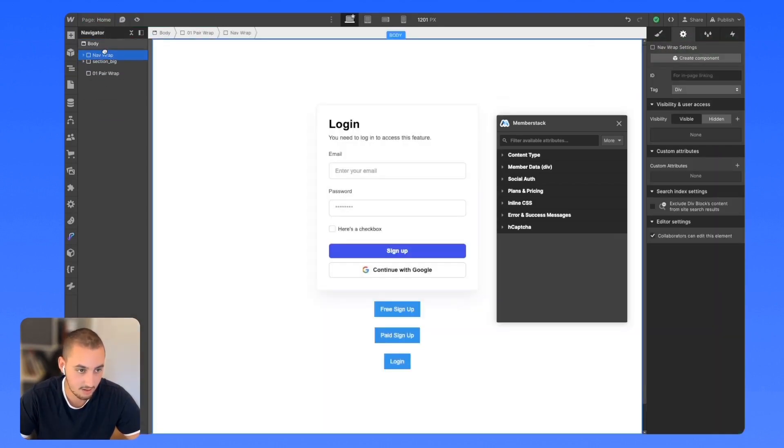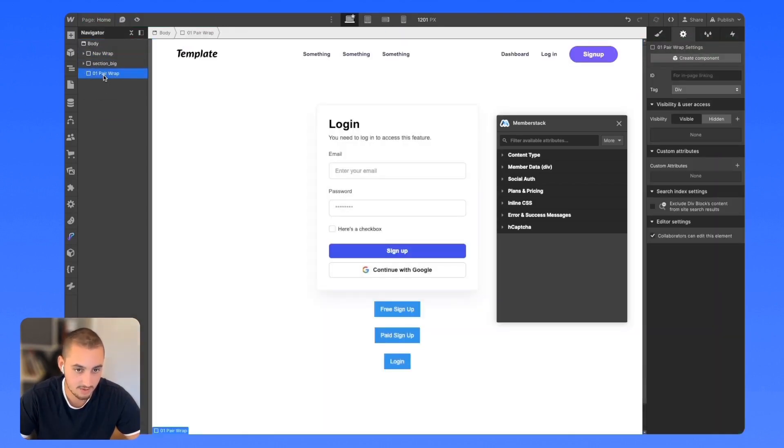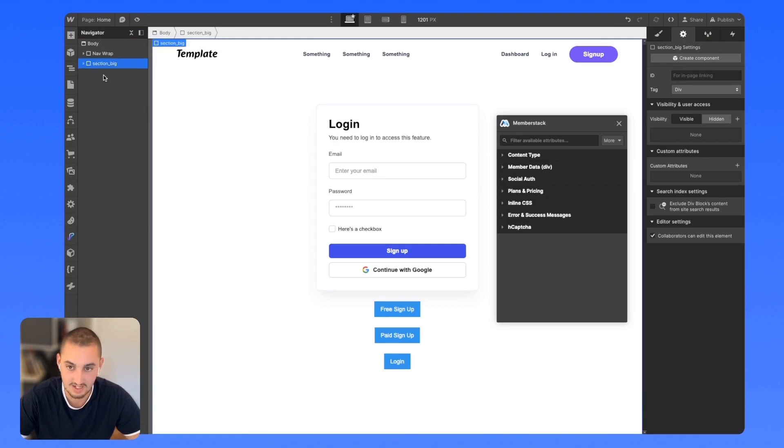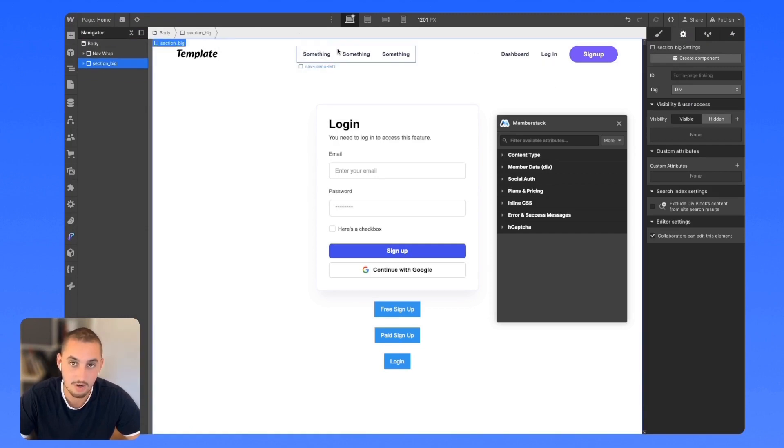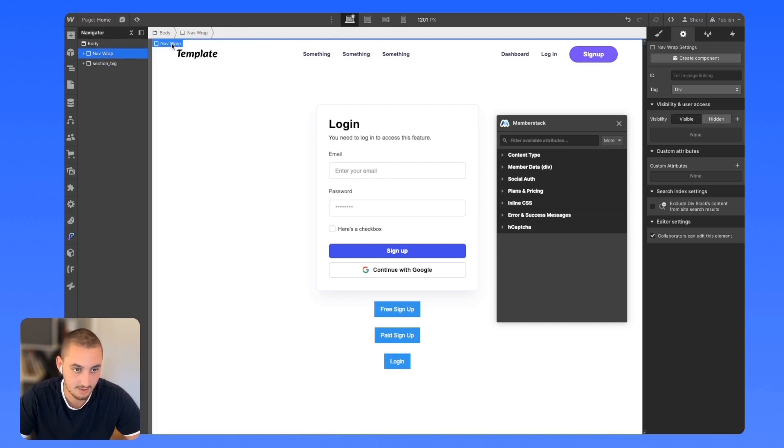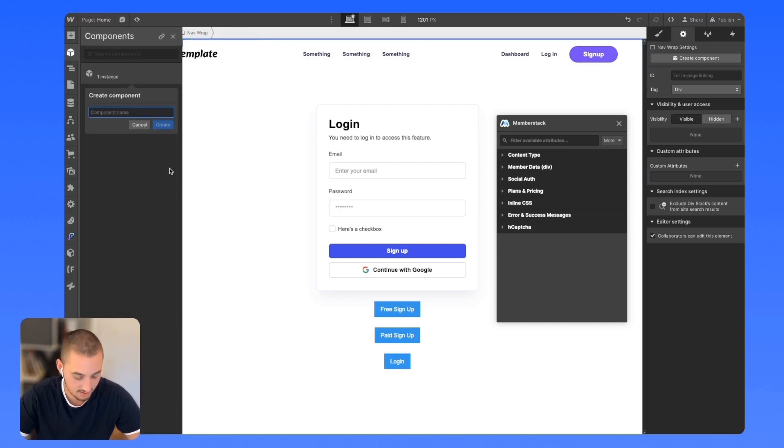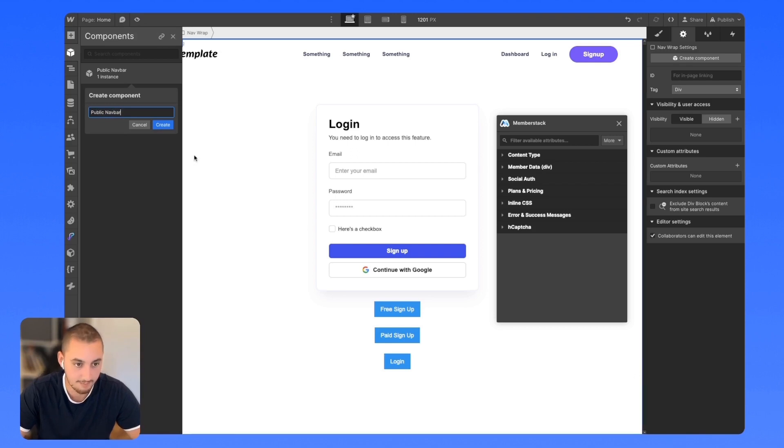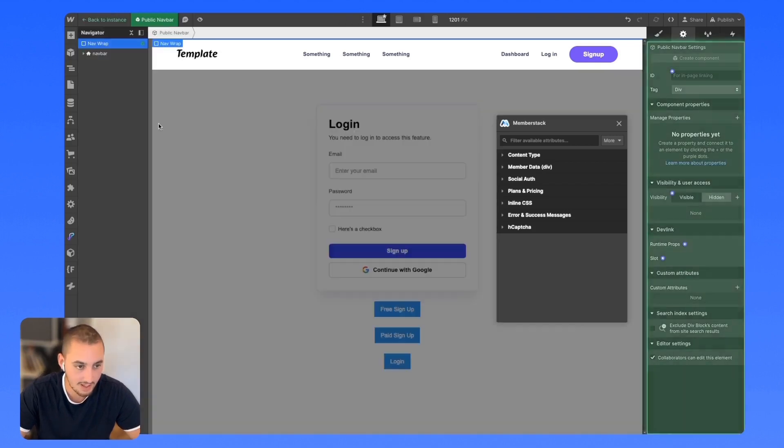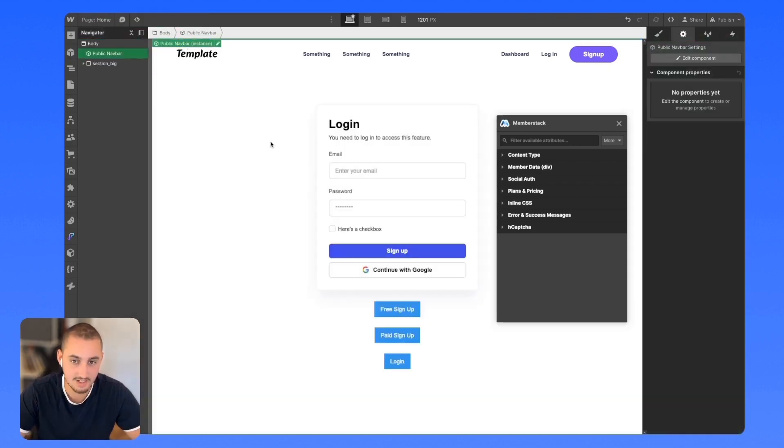Then over here, let's use our public-facing navbar, which as you can see would have different links in it altogether. Let's turn that as well into a component. Let's call it public navbar and save that.